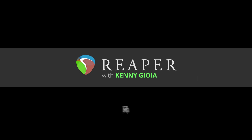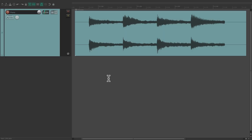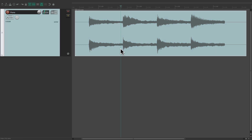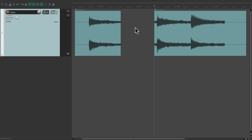Hi, I'm Kenny Gioia. Welcome to another one of my tutorials. In this video I'm going to show you actions, or the action list, in Reaper. In Reaper, everything we do involves an action. For example, if I put my cursor right here and split this item, do it again over here, then select this and delete it, I just performed a bunch of actions.